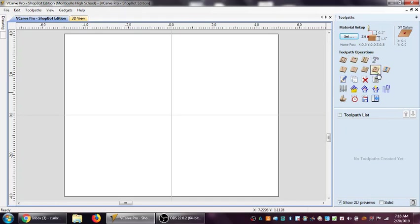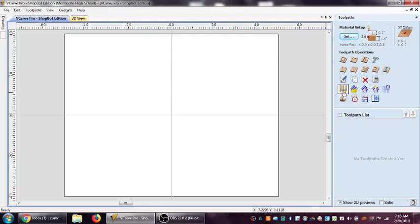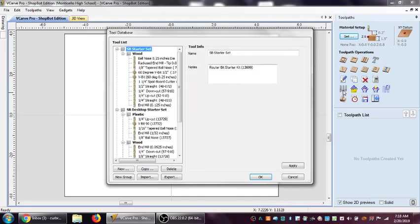If you look over here in your toolpath operations, the first row, first column and four down is the picture image of a bunch of cutting tools. Just click on that. That's going to open up your tool list.